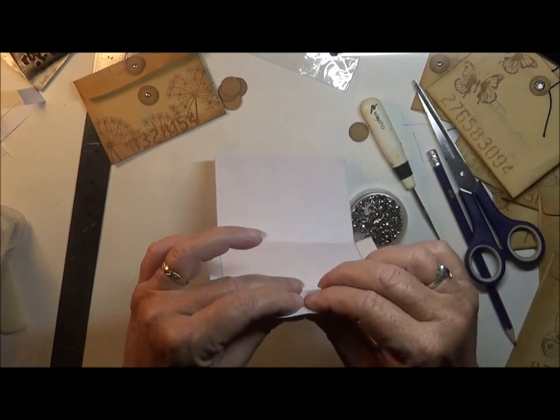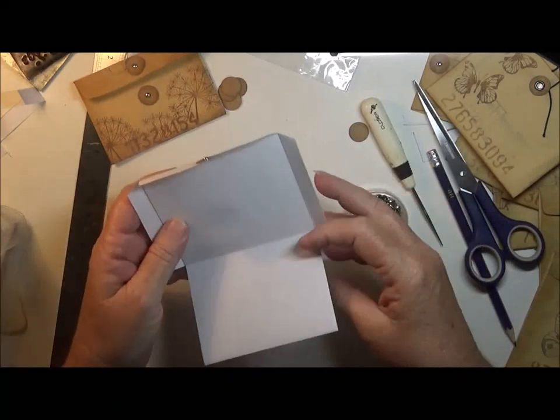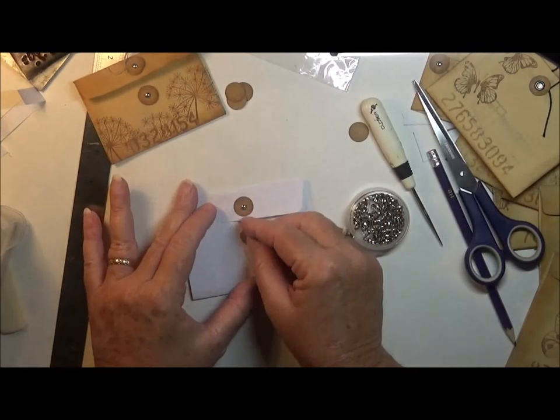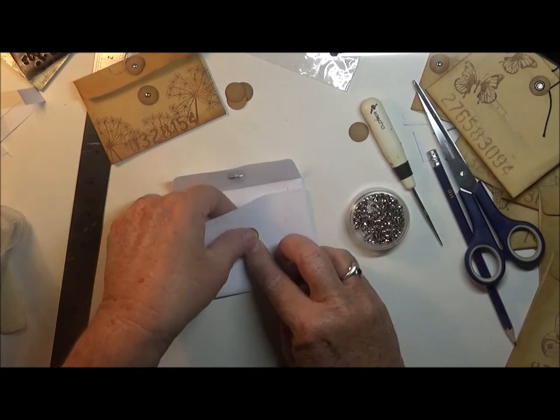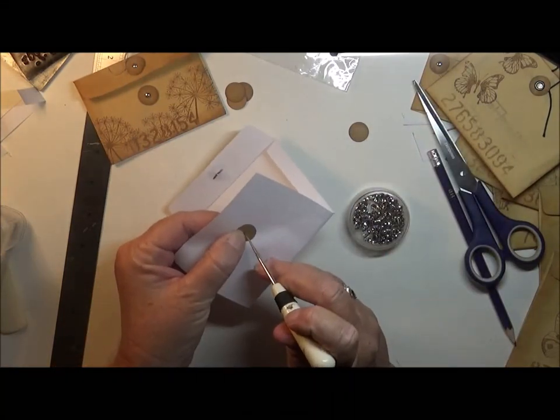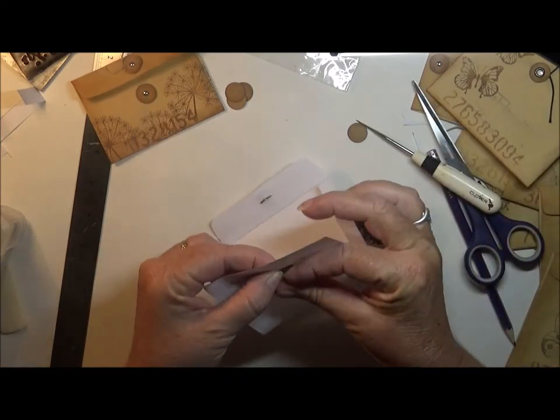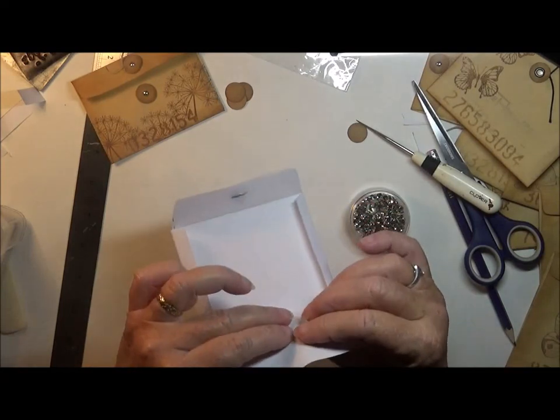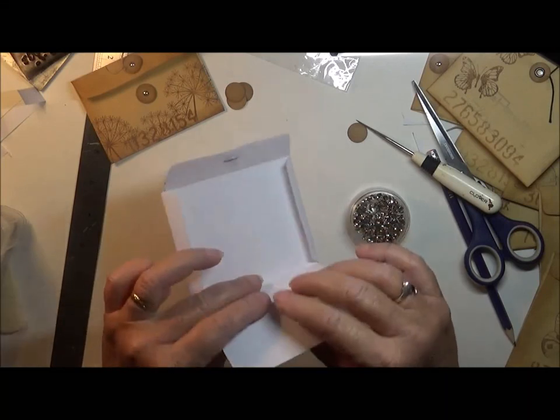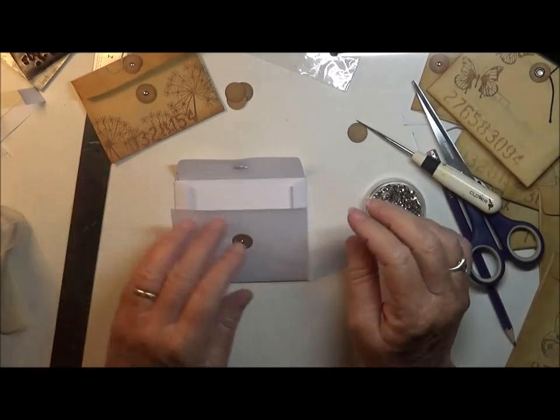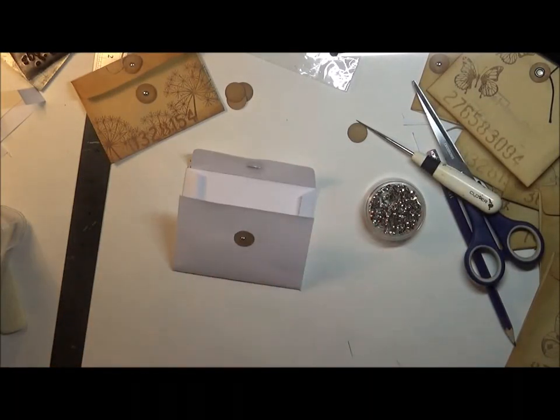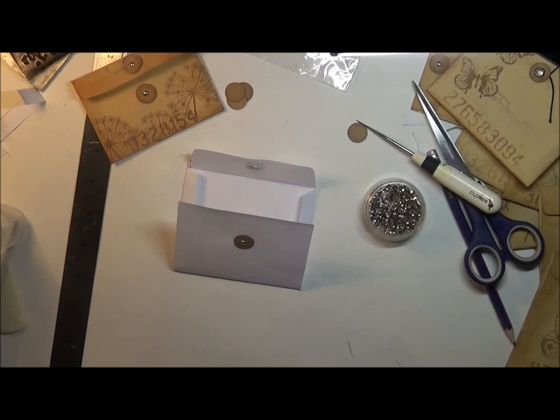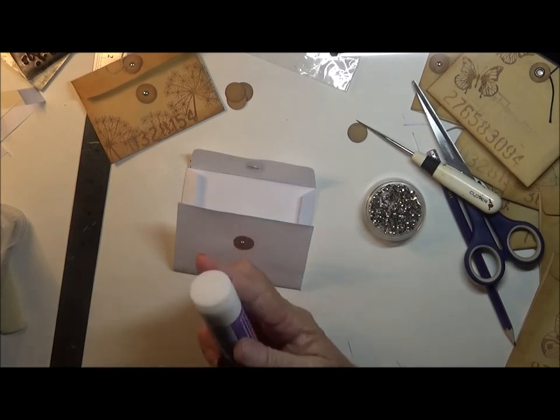So this one here, just grab a brad, put through the hole there and open that up there. And then you just grab another circle, half circle, and place it where you want to put your brad through.